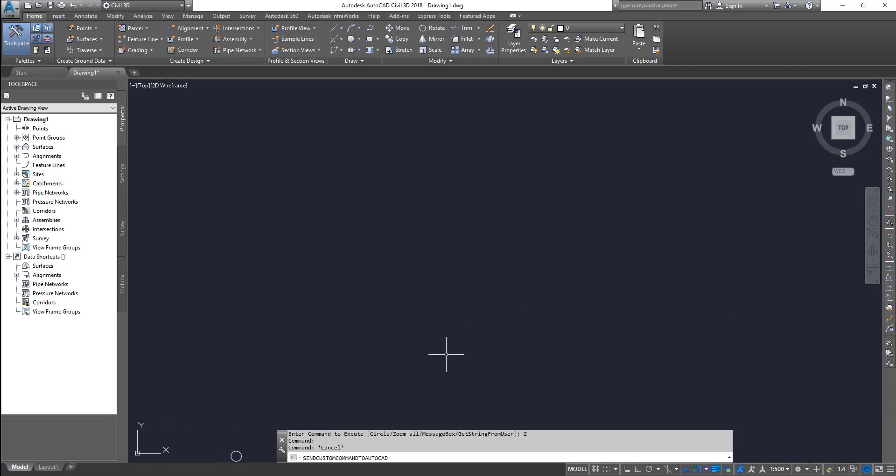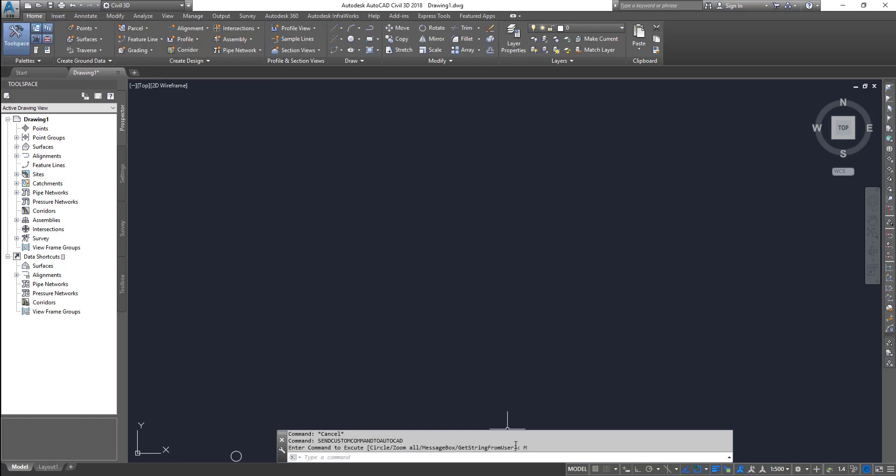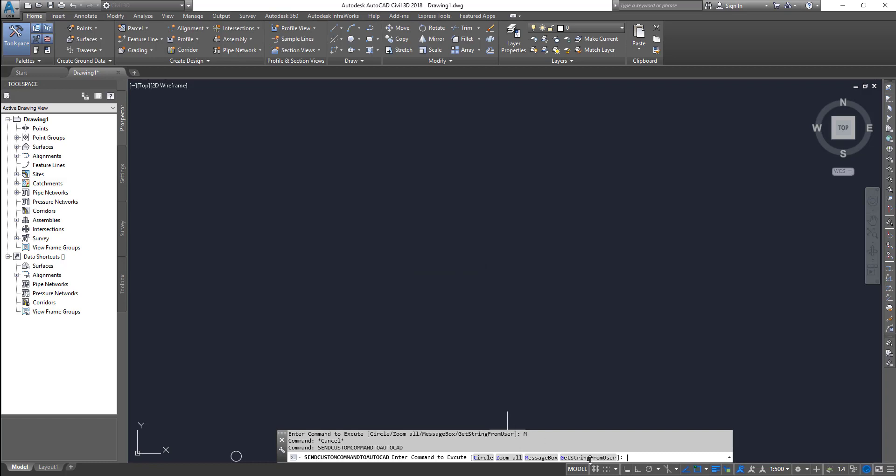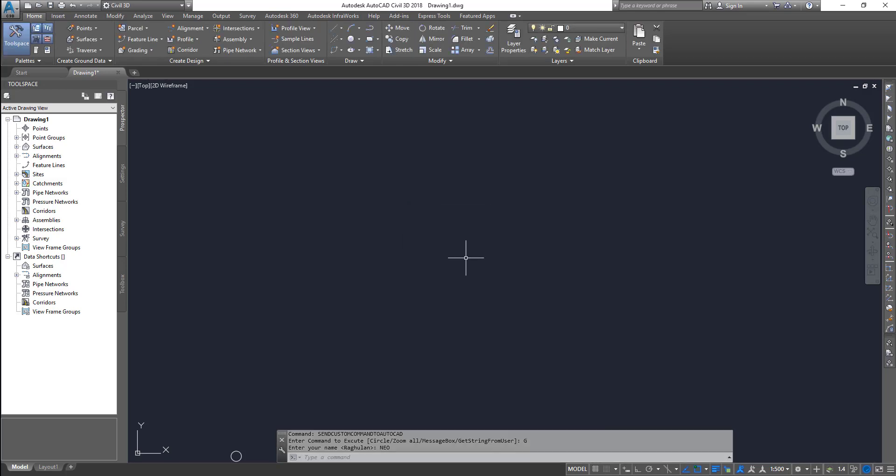And then if I click on message box, it shows you message box. And then if I click on get string from user, then it actually executes the other function and then it will ask me to enter some text in here and then prints that text into the AutoCAD dialog box.